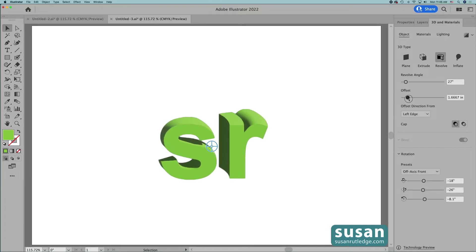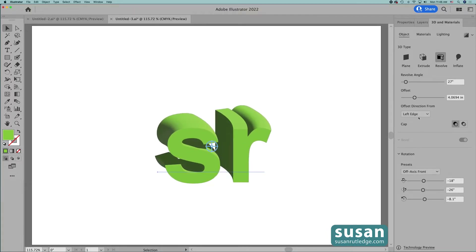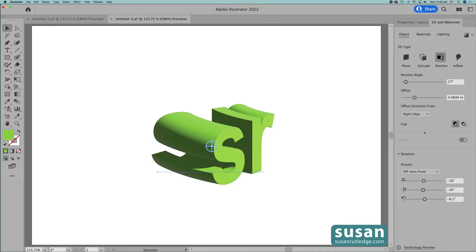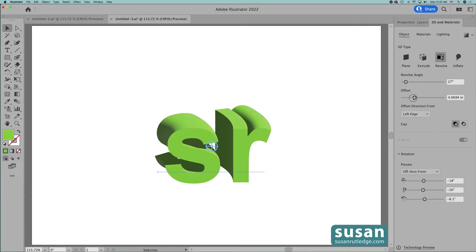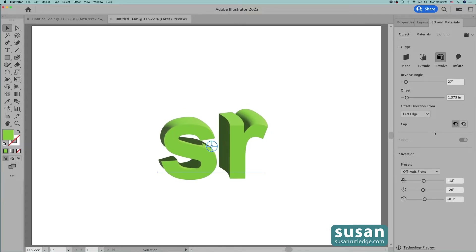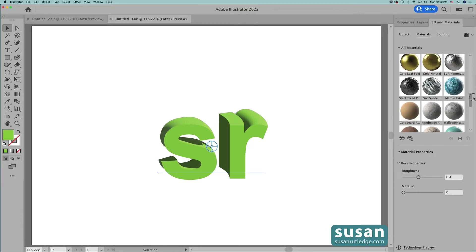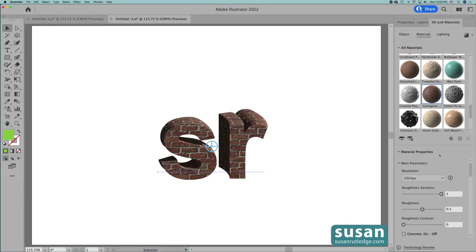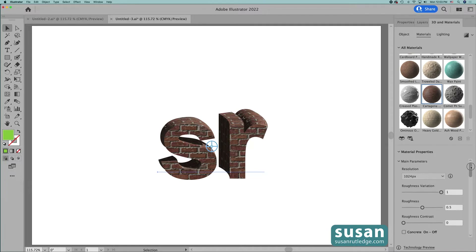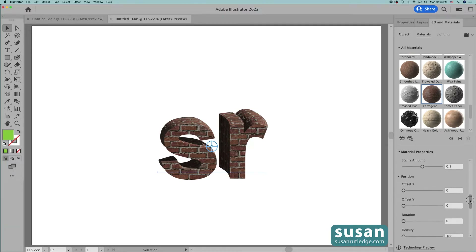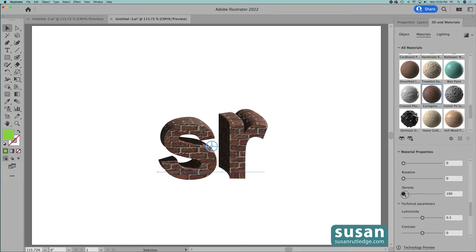I can also adjust the offset of the angle and when I do I can then change the offset direction. Right now the offset is coming from the Left Edge. I can choose Right Edge and we see a big change here as well, and I could remove the cap but I'm not going to do that. I'm going to change this back to Left Edge and change this offset a little bit. Then I'm going to move to Materials and come down in the substances provided by Illustrator. I'm going to apply this Brick material. Then I'll move down to the material properties and make some further adjustments. Let's come down to Density and I'm going to change the density of the pattern — it's going to make my bricks a little smaller and I think they'll fit better on these letters.